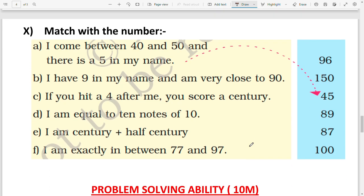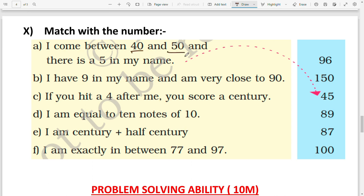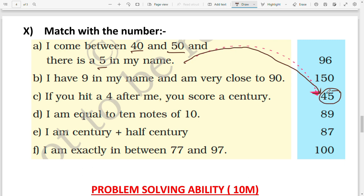Next is 'mess with the number' — a number riddle. One riddle is already solved: 'I come between 40 and 50, and there is a 5 in my name' — the answer is 45. Next: 'I have a 9 in my name and I am very close to 90.' The close numbers to 90 are 89 or 91. Since 89 has a 9, the answer is 89.